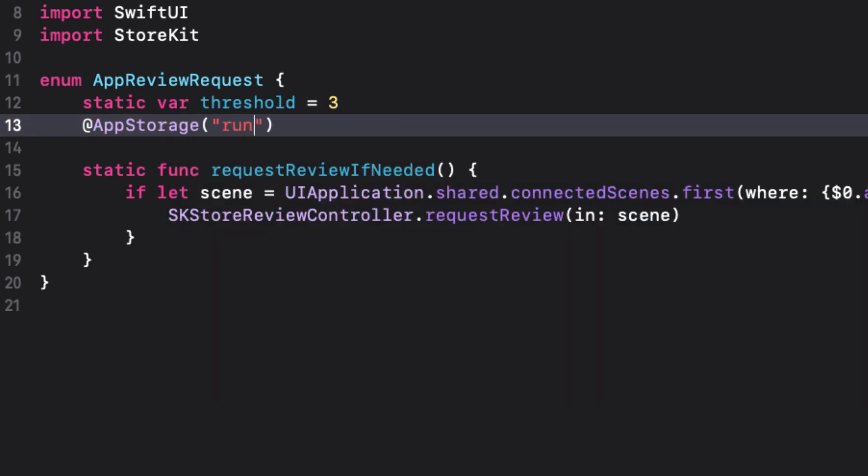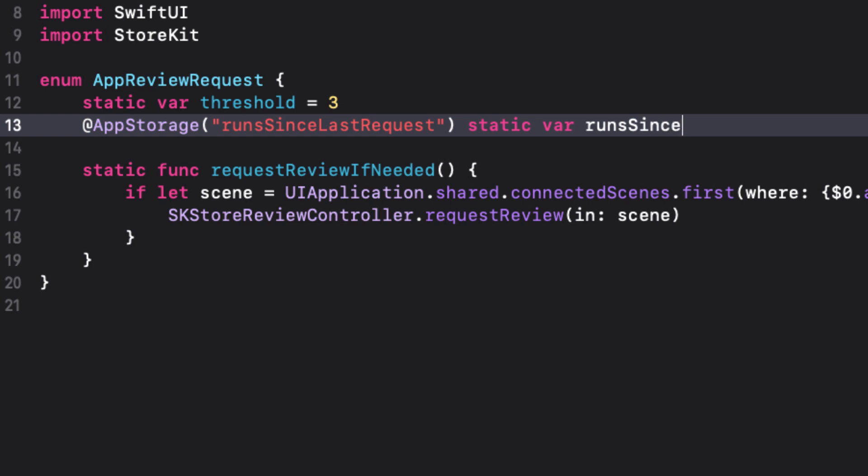With that done, we can use the key runs since last request, and apply it to a static property of the same name. And we'll initialize it at zero. Now an enum can't use a stored property, but the enum itself can have a static property. So we're fine with this.